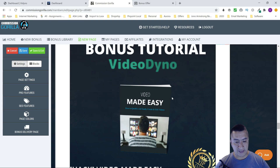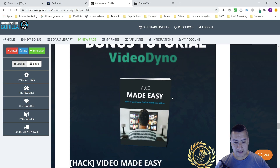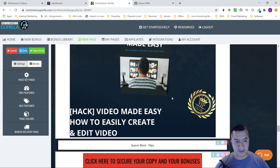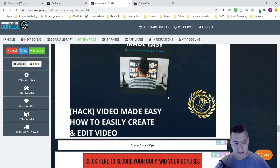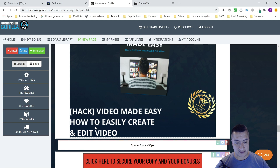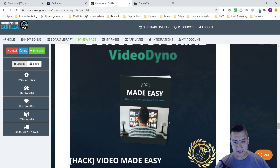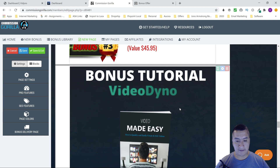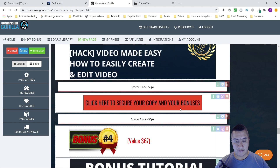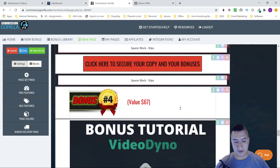Bonus number three is Video Made Easy. It's a little bit hard to edit videos and come up with a really good video, so this bonus covers how to easily create and edit video. That's bonus number three.